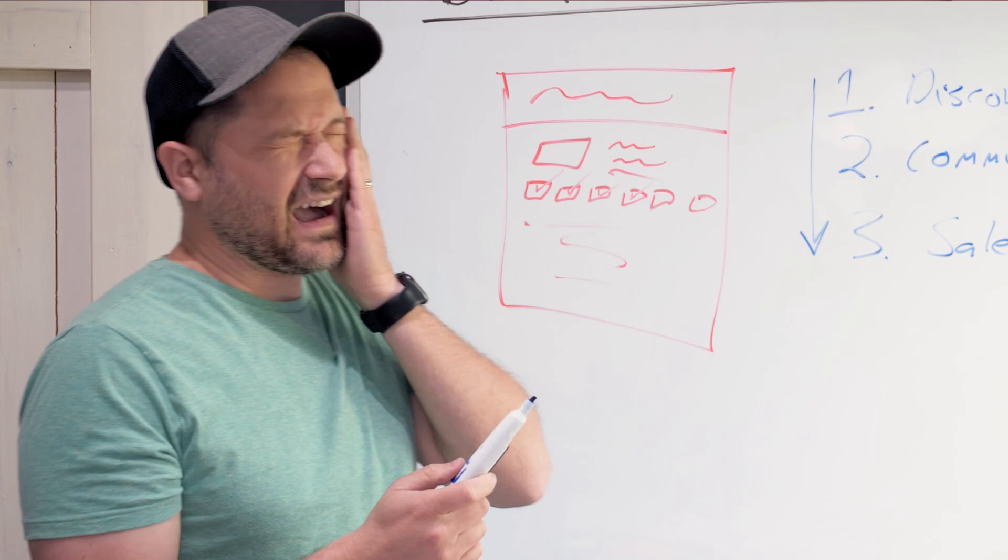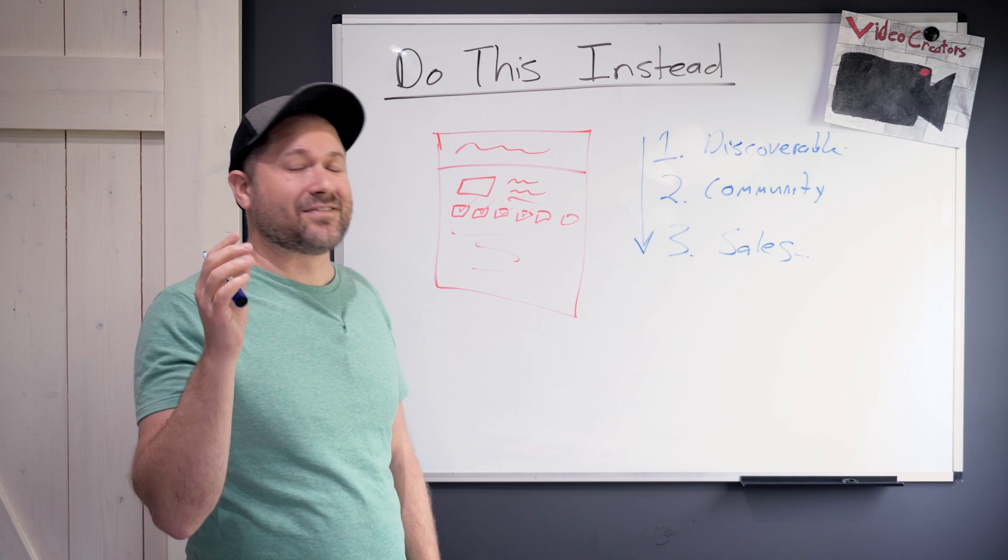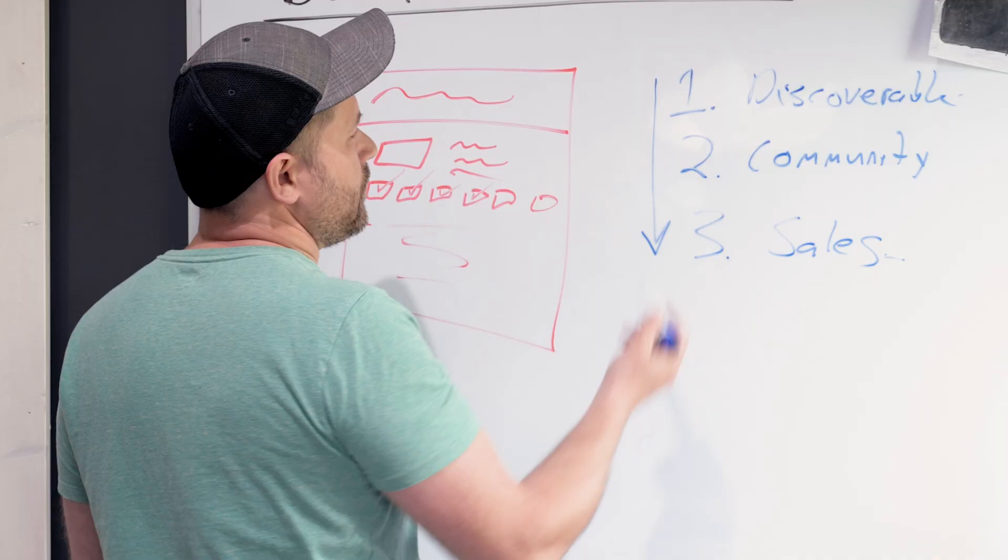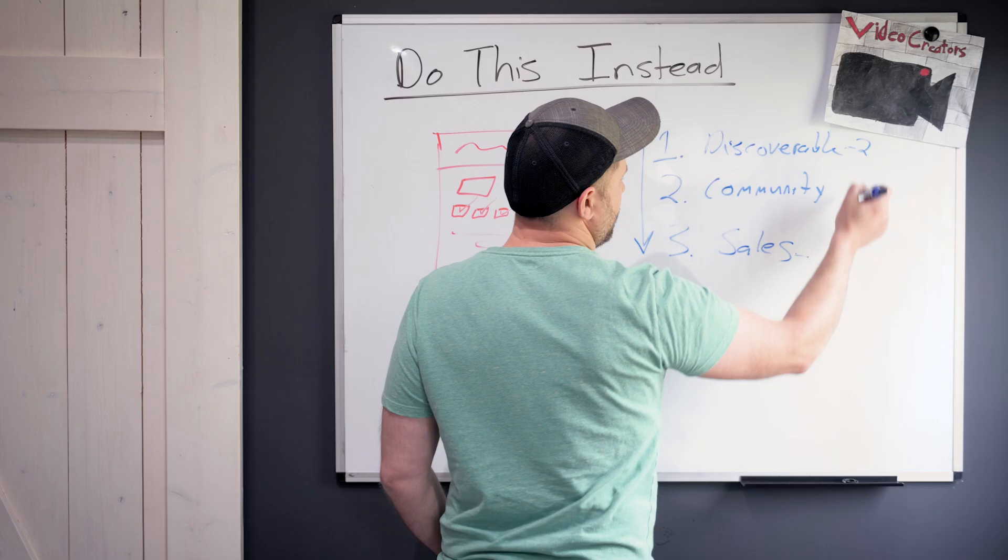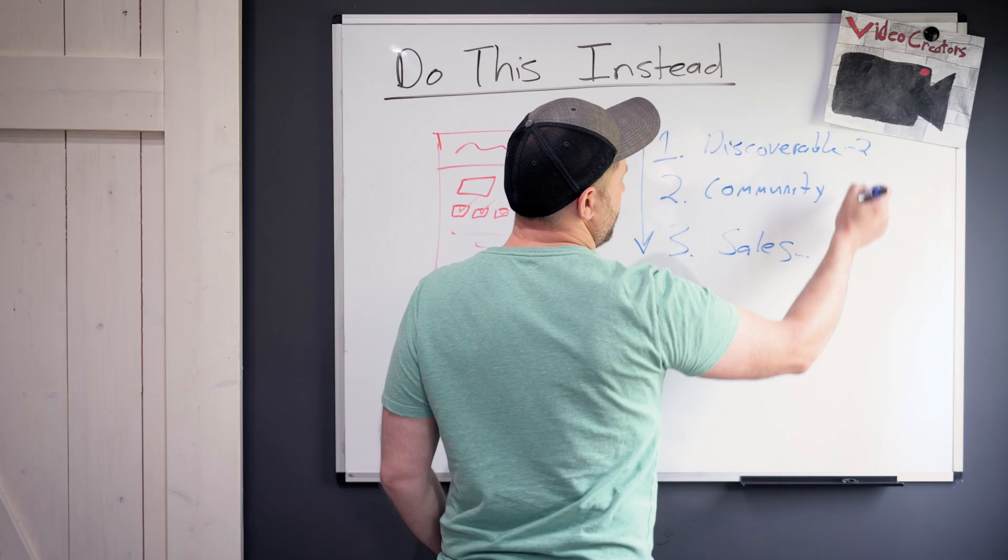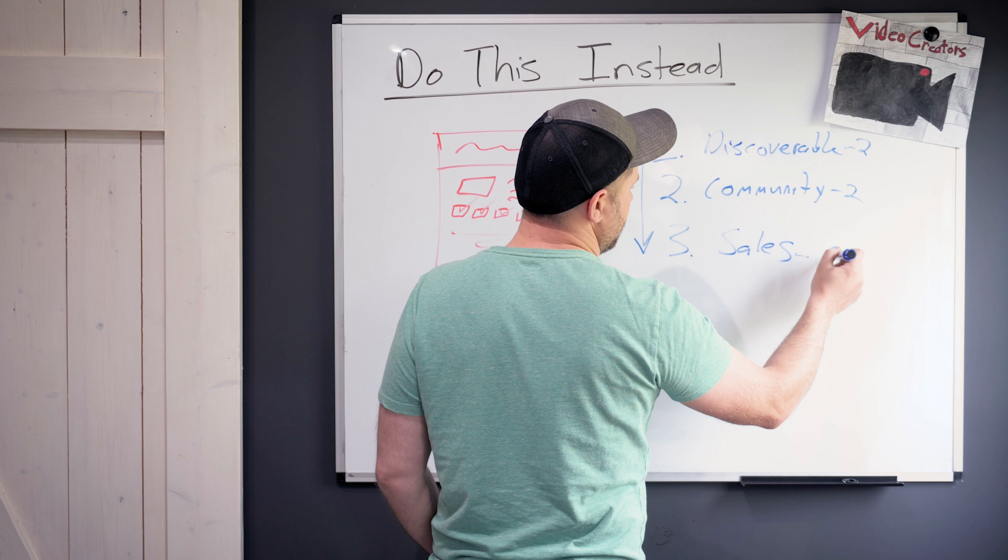"And you're telling me that I'm going to go from selling 20 times a month to four times a month, and I'm supposed to make more money." I was like, "Yes." We did two discoverable, we did two community a week, and then we did one sales video a week. 5X his channel growth in one month.